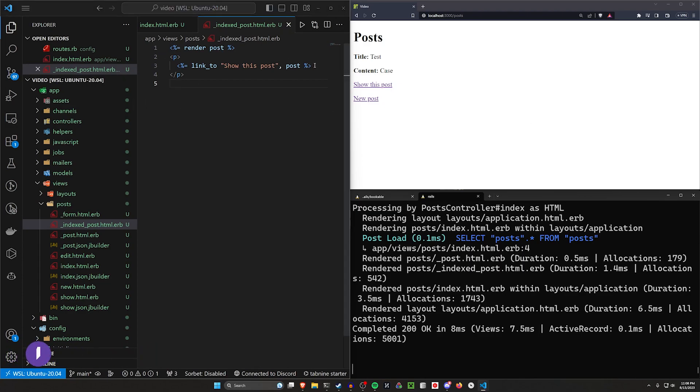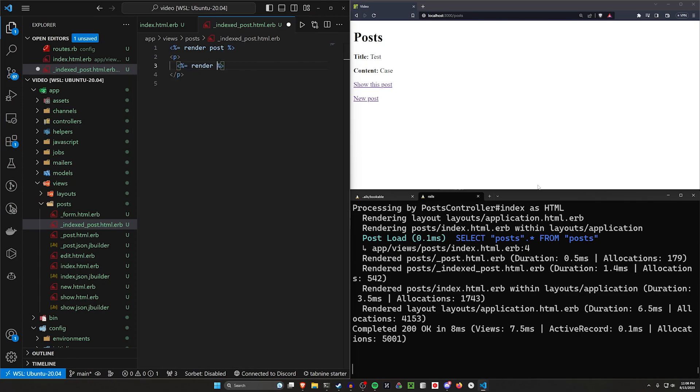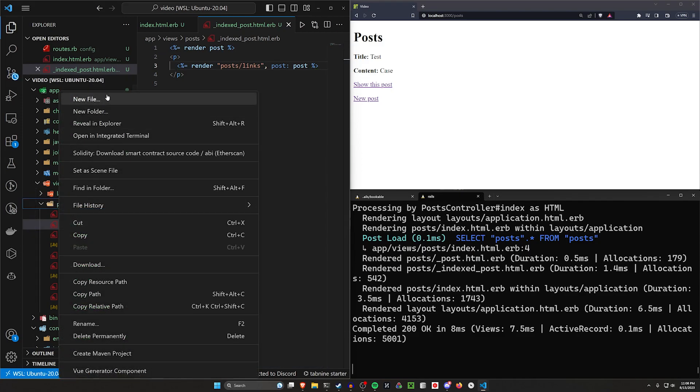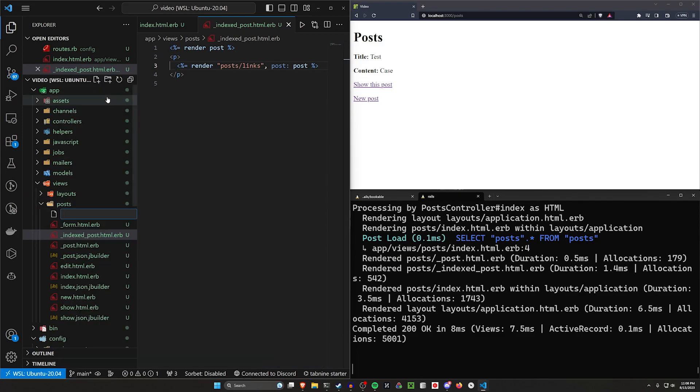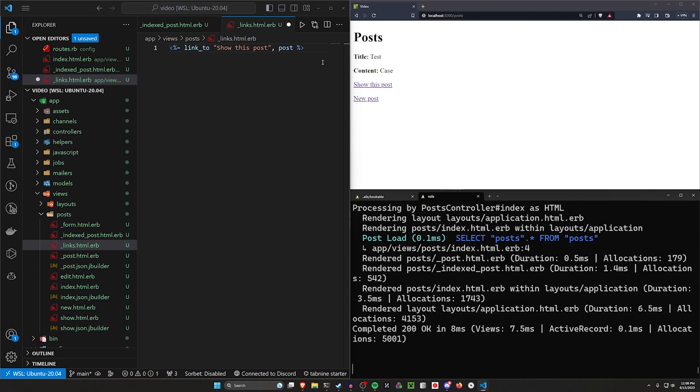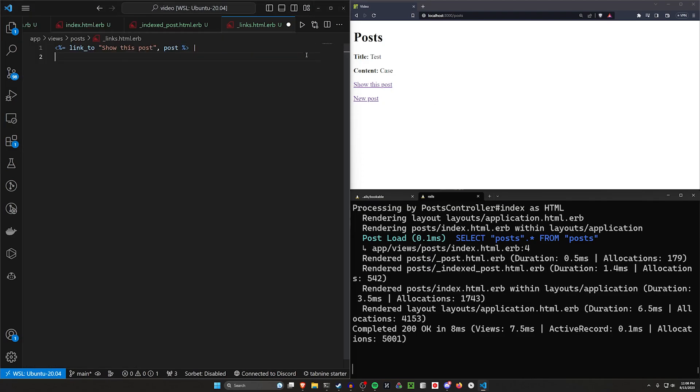We kind of want to change the show button to also be a partial. So we're going to go ahead and do a render for post/links, and then we'll pass in the post as well. We can then come over to our post folder, right click new file _links.html.erb. And then inside of our links, we can have this show this post button.